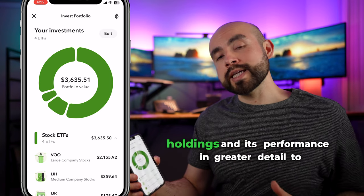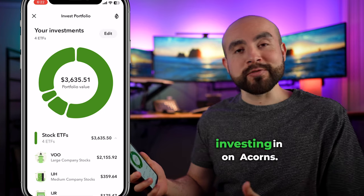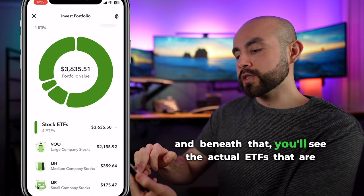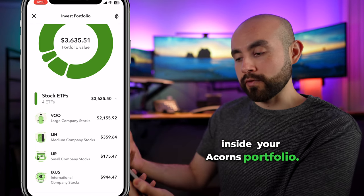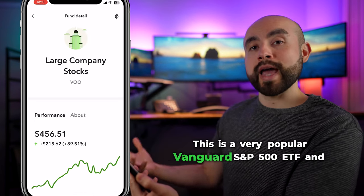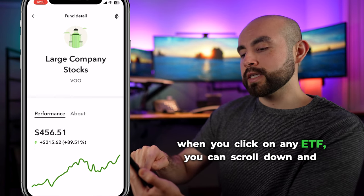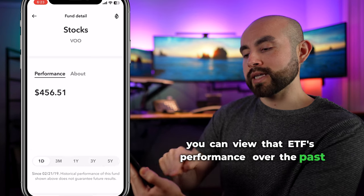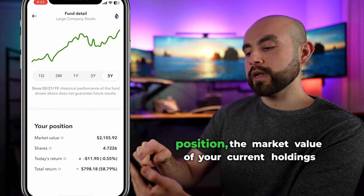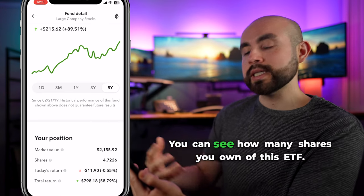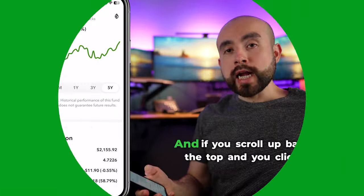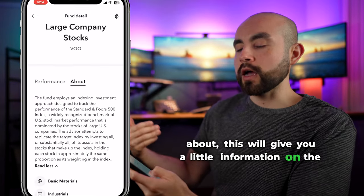Scrolling further down on the investing page brings you to the actual portfolio options on Acorns. From here, you can see your portfolio, its holdings, and its performance in greater detail to understand what you're actually investing in. At the very top, you'll notice your overall portfolio value broken down in a pie chart, and beneath that you'll see the actual ETFs inside your Acorns portfolio. In this example, the portfolio is made up of four stock ETFs. You can click on any ETF — such as VOO, a popular Vanguard S&P 500 ETF — and scroll down to view that ETF's performance over the past day, three months, one year, three years, and five years, as well as your position, market value, number of shares, today's return, and total return.